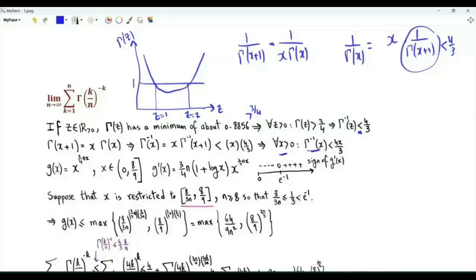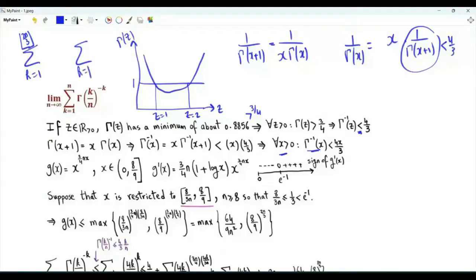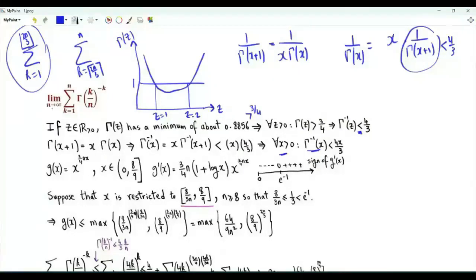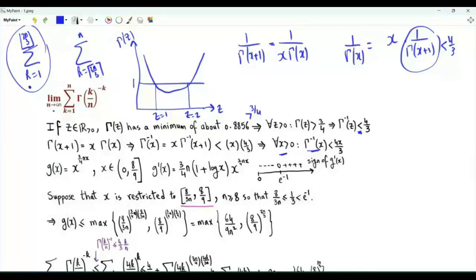To study this limit, we divide the sum into two parts: k from 1 to floor(2n/3), and k from ceiling(2n/3) to n. We show that the first summation tends to 0 as n tends to infinity, so the limit depends only on the terms with k from ceiling(2n/3) to n. To show the first sum tends to 0, we make use of the function g(x) = x^(3nx/4).